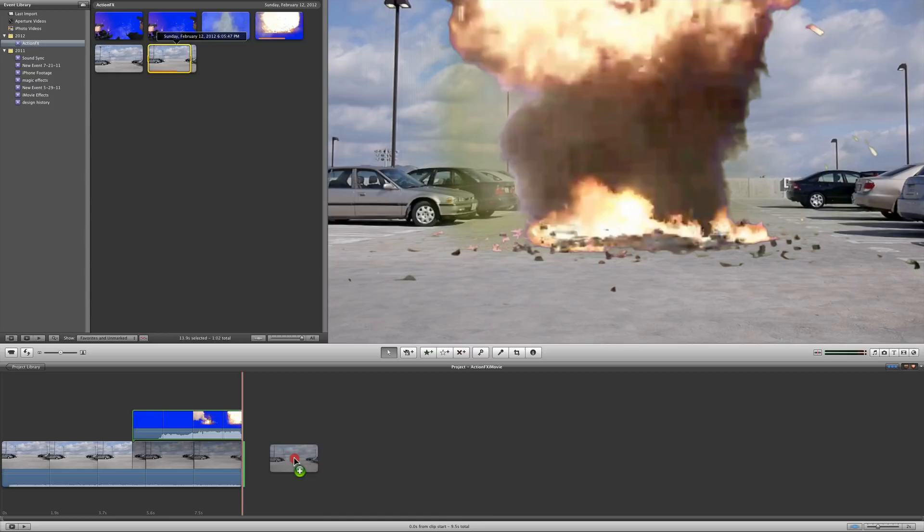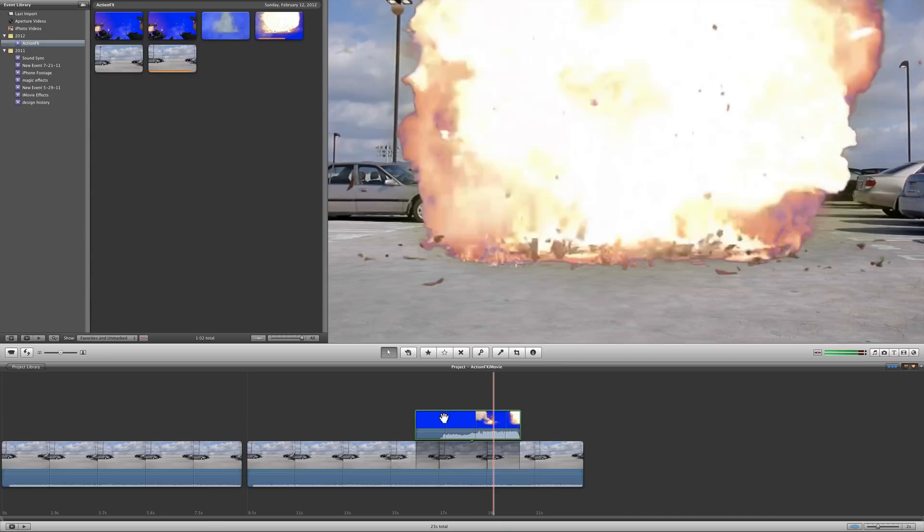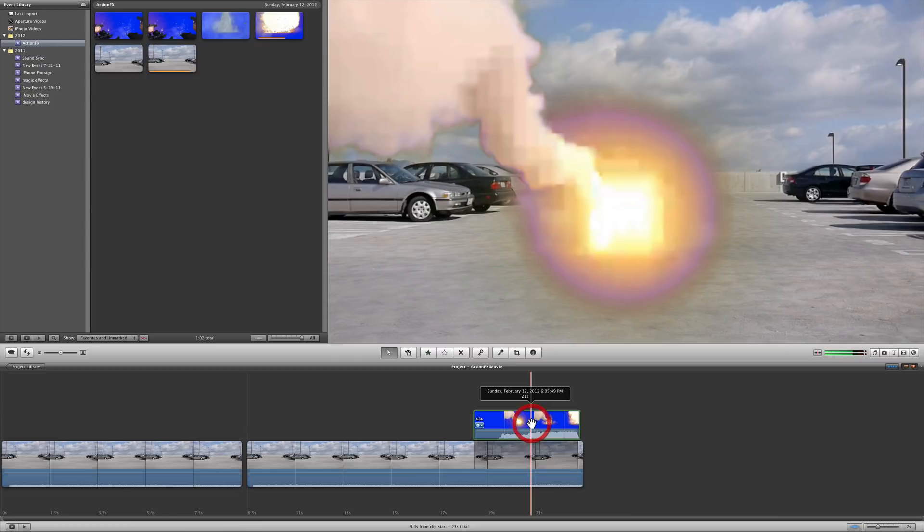Of course it's still not going to line up exactly with the effect, but it'll at least look a little more natural than if you didn't have any shake at all. And of course I didn't line up the timing right there at all, but you kind of get the idea of how you can make this a little more natural.